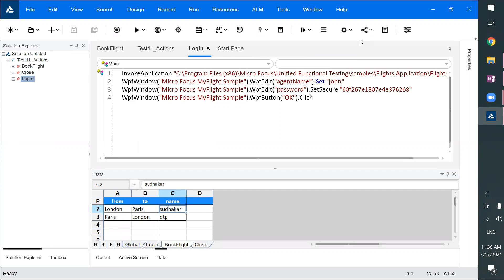So far, we have recorded code, created a repository, created the test flow, added synchronization points, added checkpoints, did data-driven testing, and everything is fine. We can go ahead and execute it.